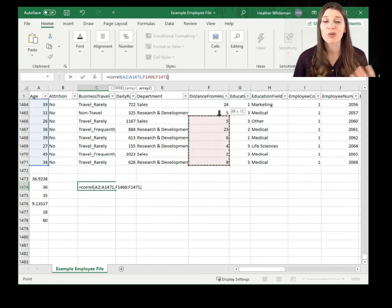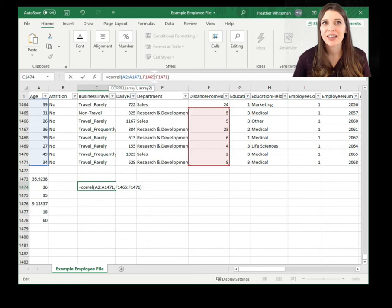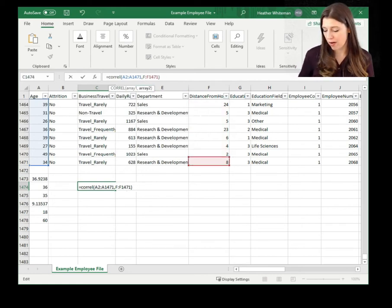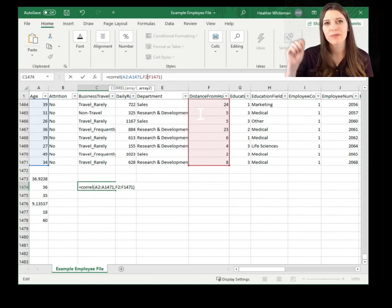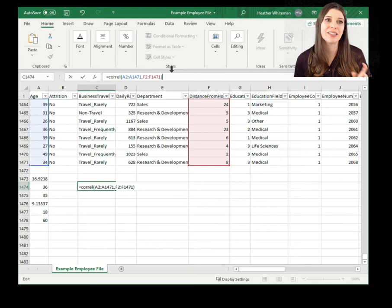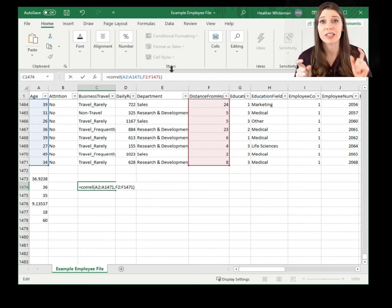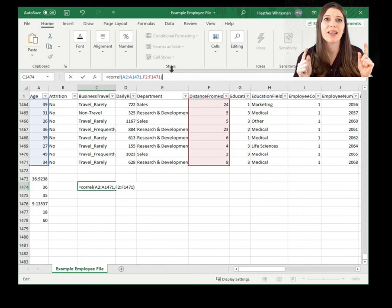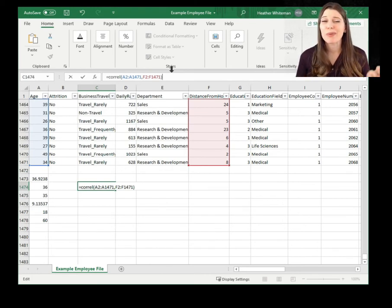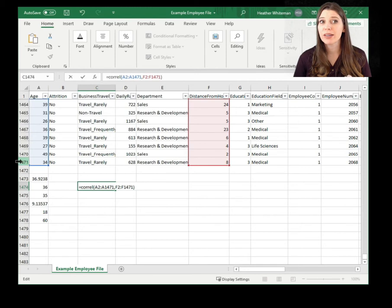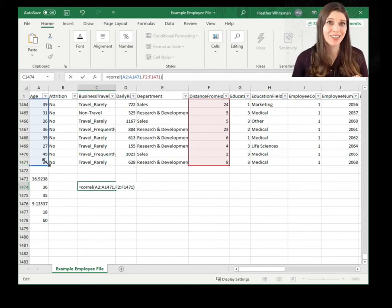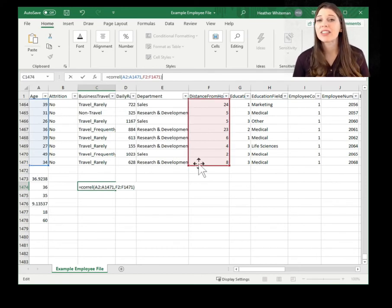After my age data, I do a comma, and then I tell Excel where the second set of data lies. I can type it in — F2, column F, row two, because I skipped the title row — colon — last row. What this is doing is saying: take all the inputs I have for age and match them to all the inputs I have for distance from home, and find out the correlation. The very important thing is that this data has to already be connected to each other — so row 1471 has to be the same person in terms of their age listed and their distance from home.